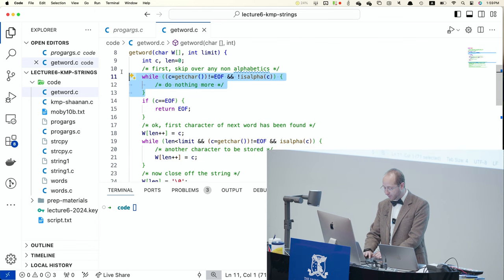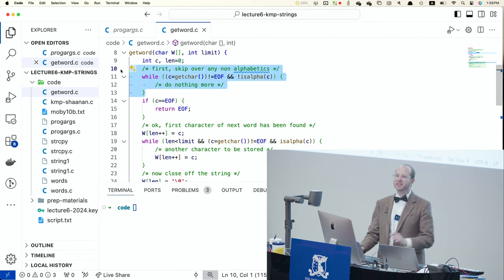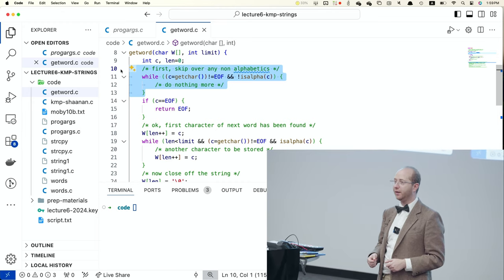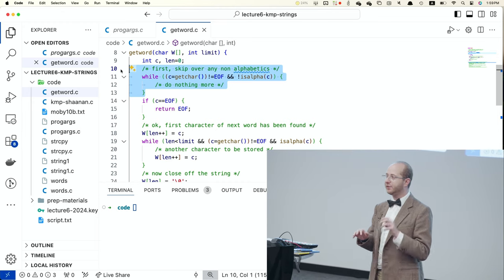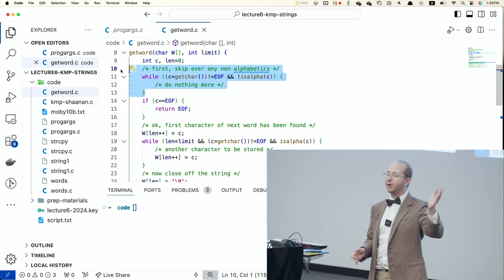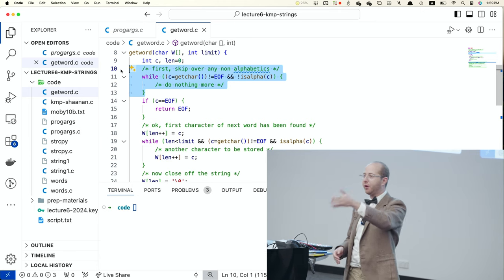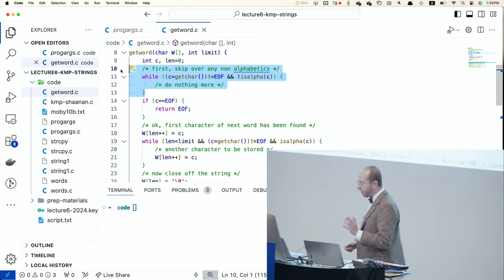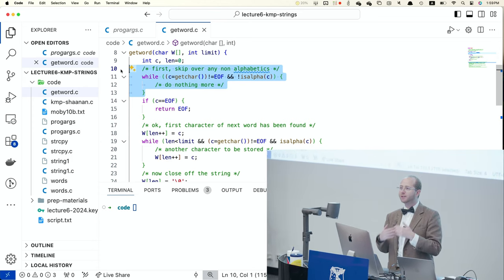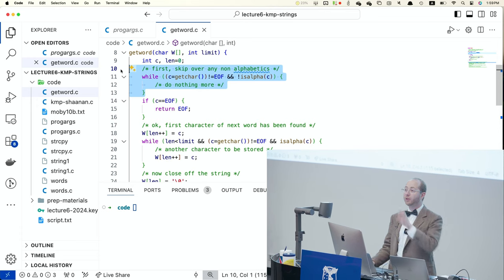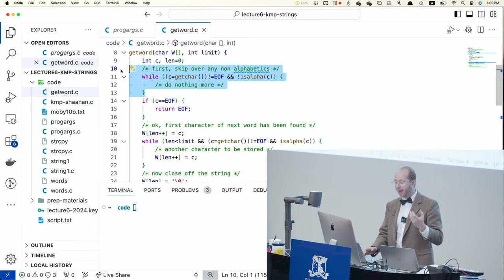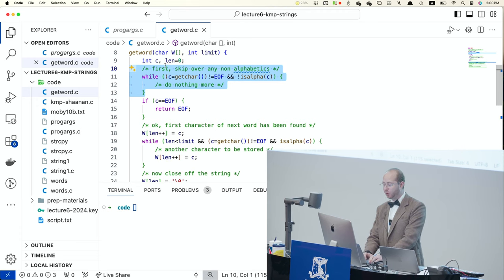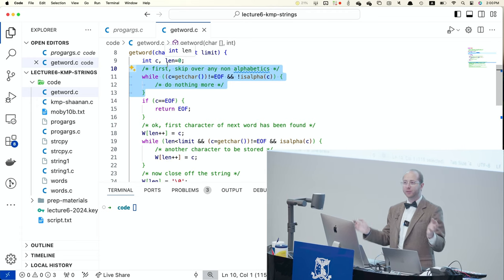We're also skipping over any non-alphabetic characters at the start of the input. So if someone types '345 space ABC', the program skips the '345' and the opening space and just extracts 'ABC'. That's why we've repeated the loop — to find the first word in the input, extract it, and save it into an array of characters, which as we know is a string.